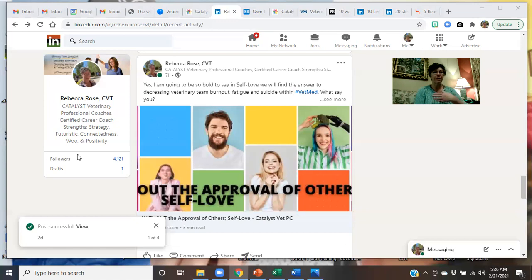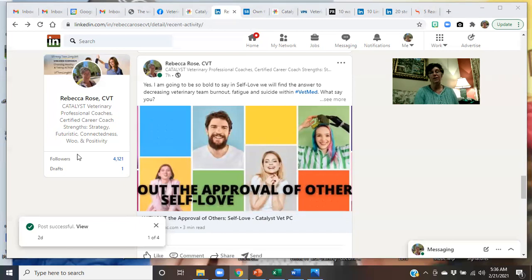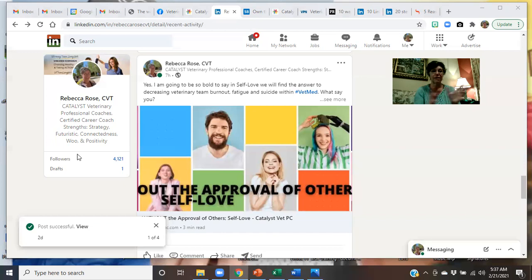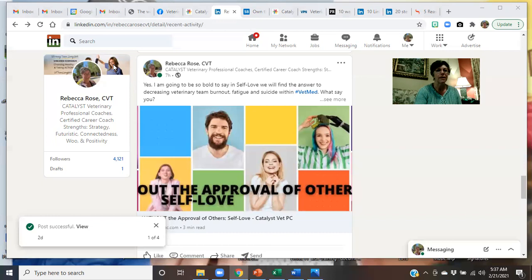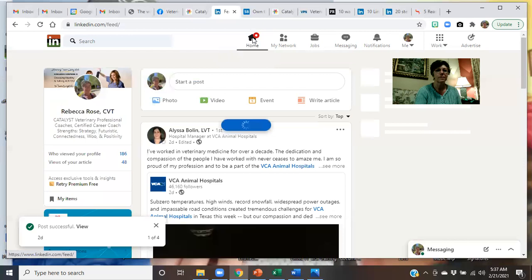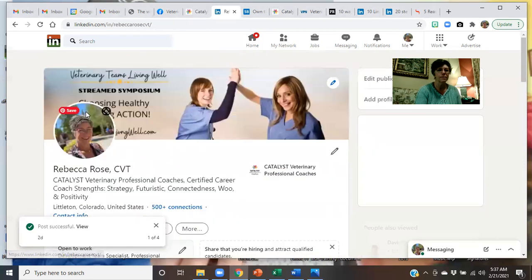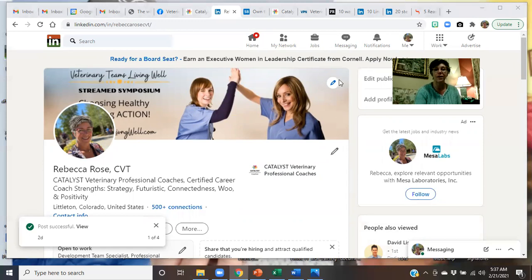So here, my profile name is Rebecca Rose, Certified Veterinary Technician. That's who I am. I'm a certified career coach, and I put in my strengths, which are from the Clifton Strength Finders, and my arranger, strategy, futuristic, connectedness, woo, and positivity. But there's all sorts of ways for you to approach that. That's just how mine reads right now. I've got 4,000 followers as it sits. So we're going to go over here to me. And this over here on the left. Now we're in my profile where we can edit it. See how it's got all of these little edit buttons?